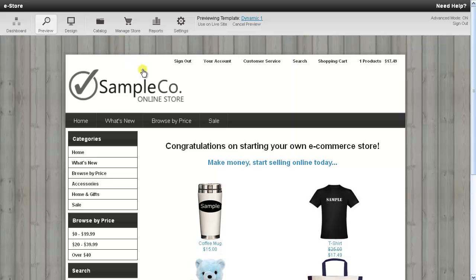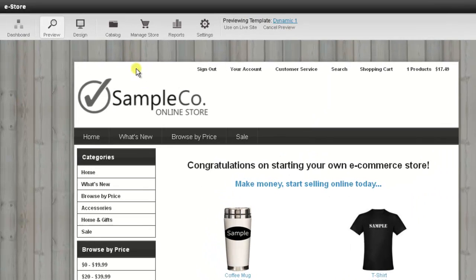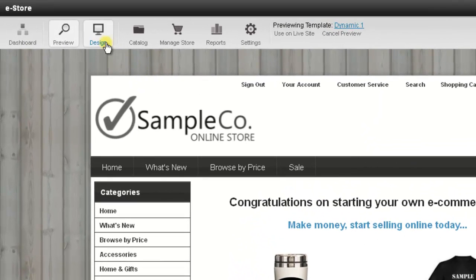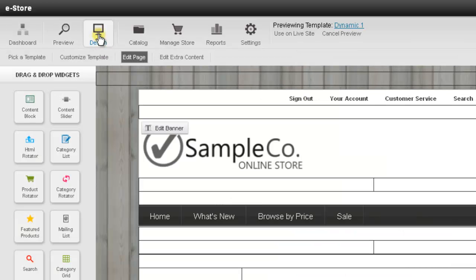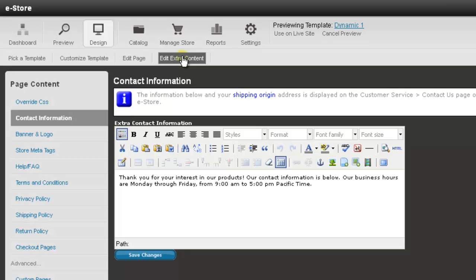Alright, so I just switched to a new tab here. So what you'll need to do is go up and press the Design tab at the very top. And then below that, select Edit Extra Content. Then on the left, select Shipping Policy.